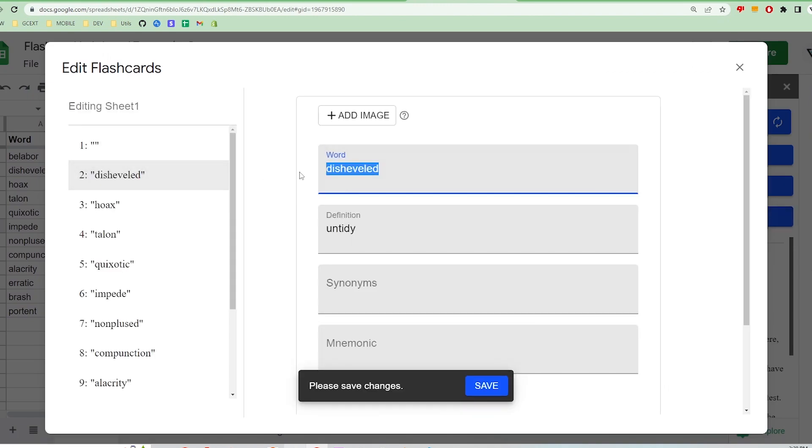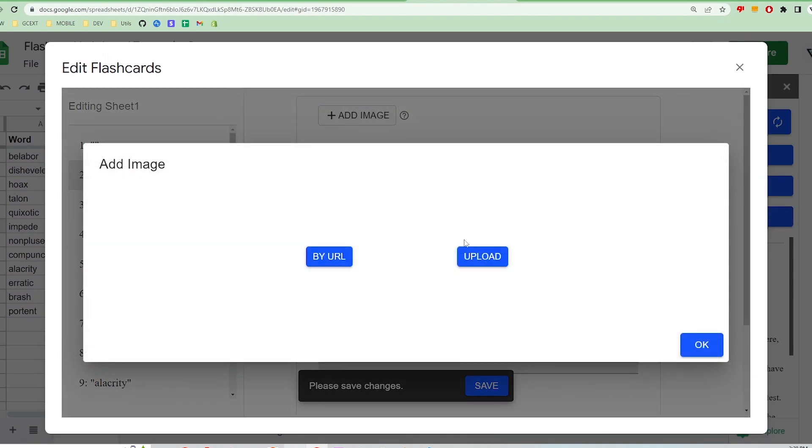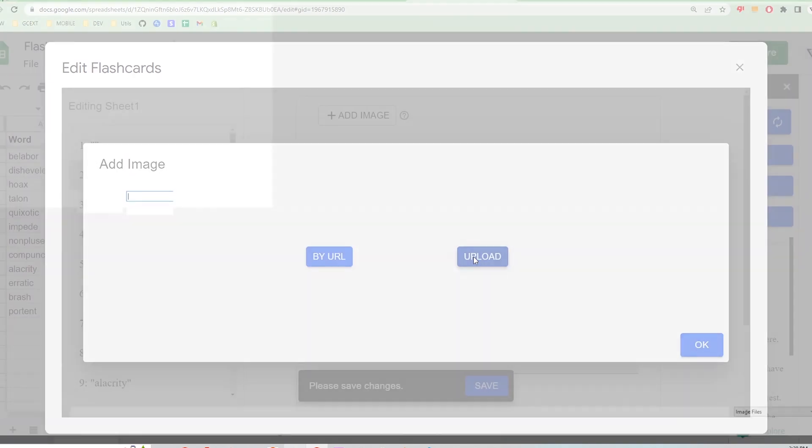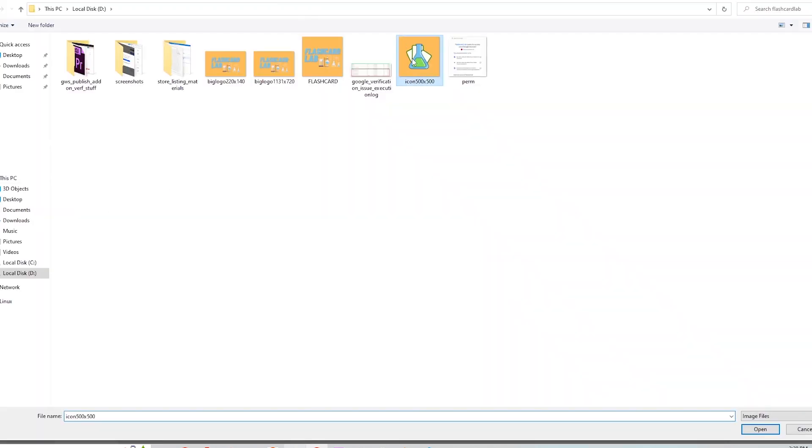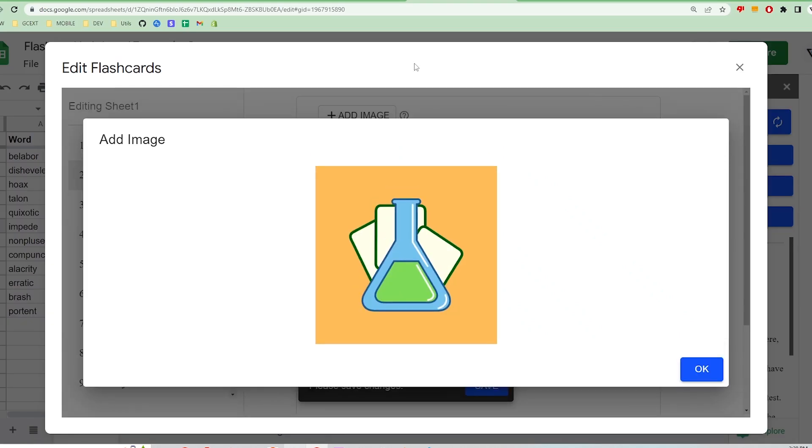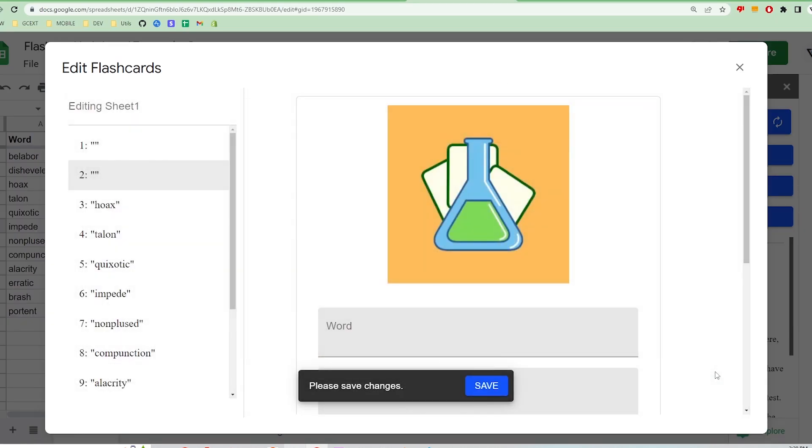select the card you want to add an image to, upload an image from the web or your computer, and click Save.